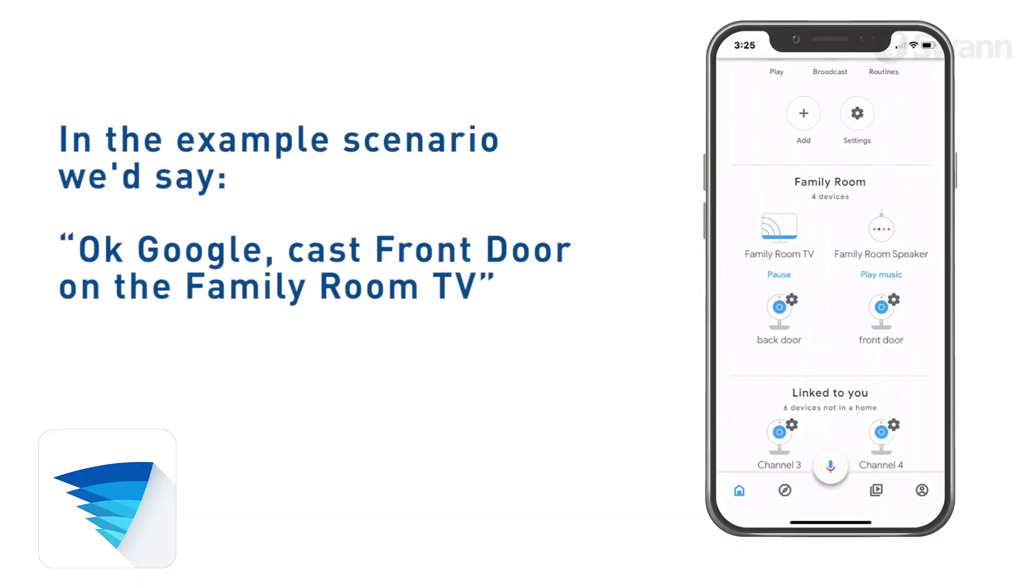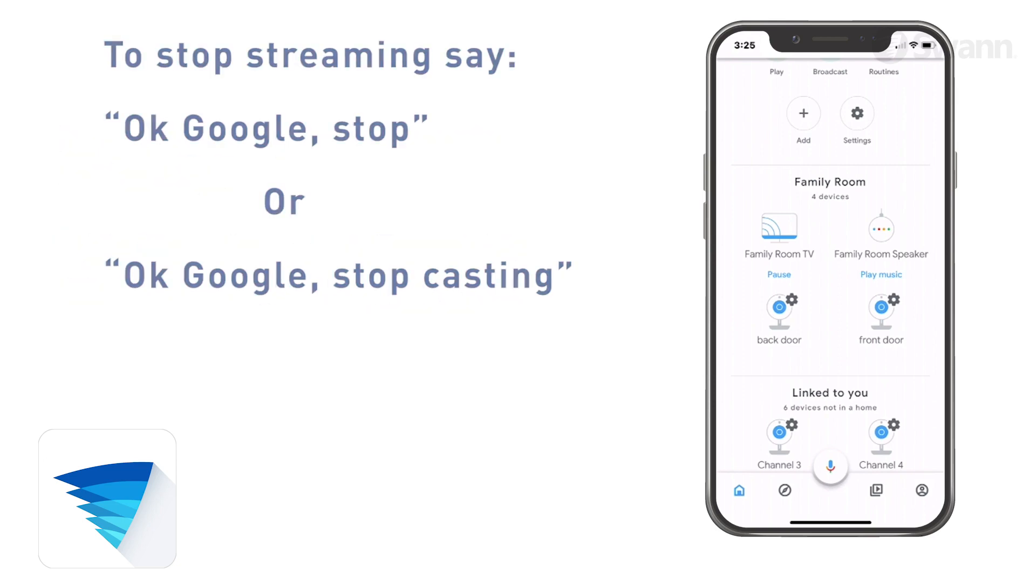If you have multiple Chromecast devices in your home, say Okay Google, cast Front Door on the Chromecast device name.